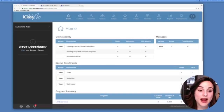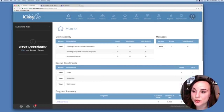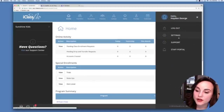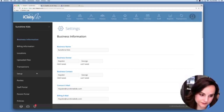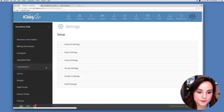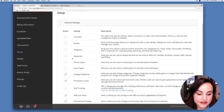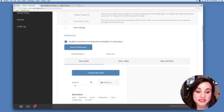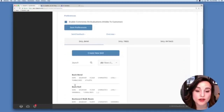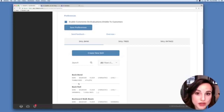Go to your iClass Pro home page and expand your user panel. From here go to Settings, then Setup, and expand General Settings. Scroll down until you find Skill Tracking. This screen is where you can input skills, edit your skill tree, and select the skill rating you want to use class-wide.